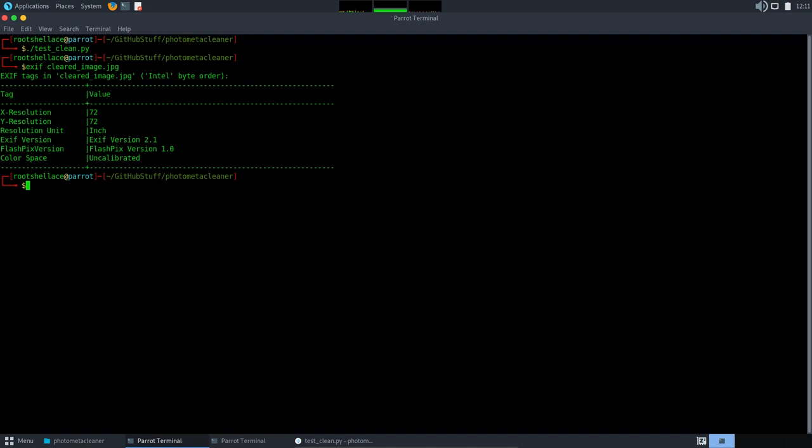The code I wrote here is very simple and raw. I created a nicer and more complete script for this. In case you want to check, I left the link in the description.